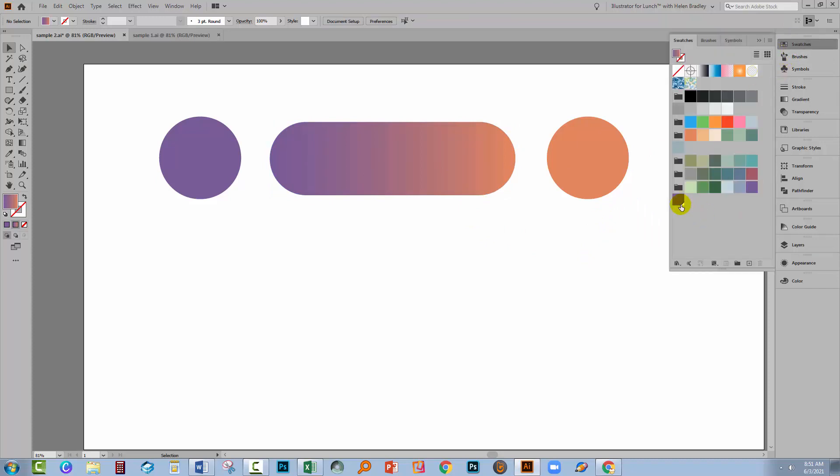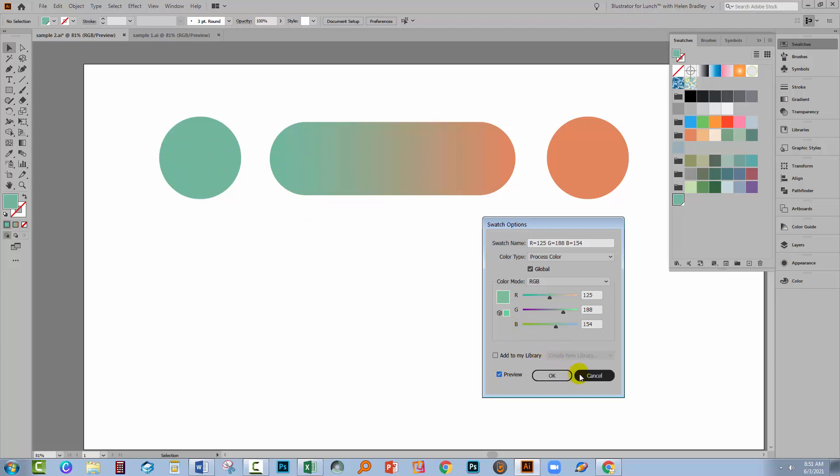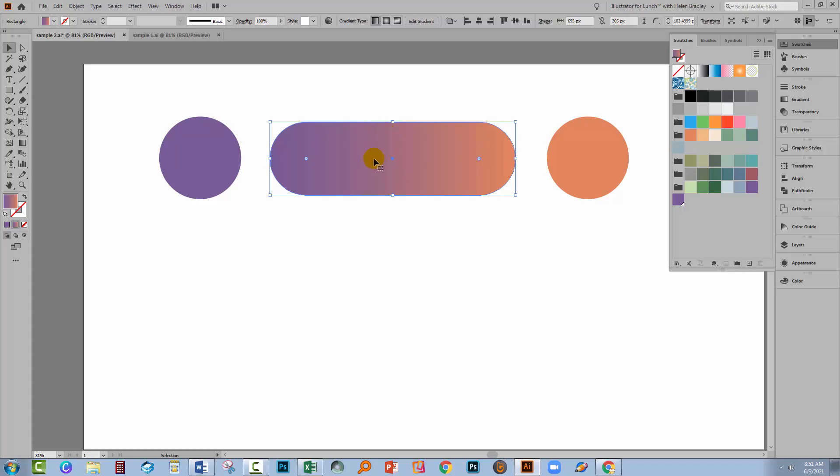So let's go back to swatches. Nothing is selected here. Double click on this purple, turn preview on and now, because this gradient is set up using a global colour, it's also going to change. Now, let me just cancel out of there because you cannot create gradients themselves as global colours.